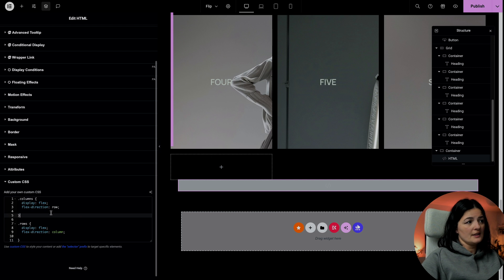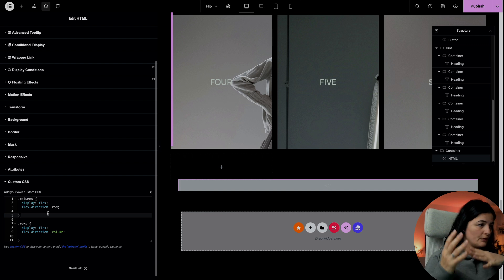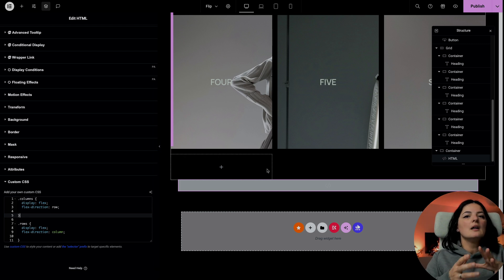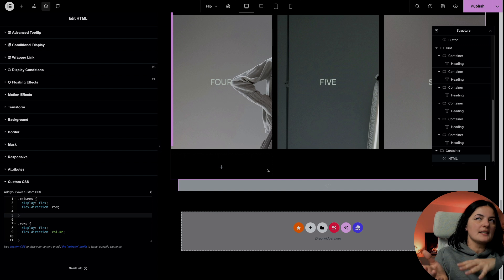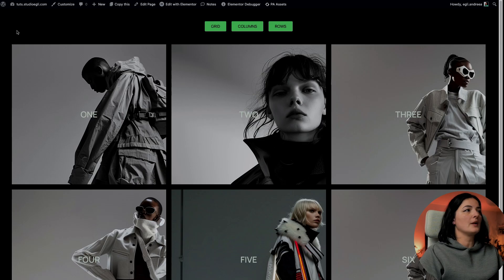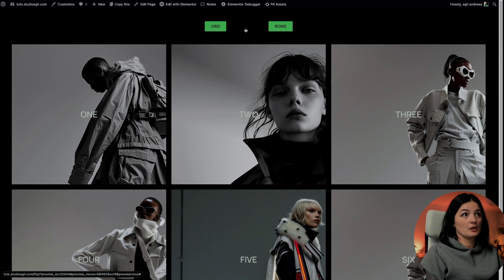As you can see, the 'columns' and 'rows' classes convert the display to flex — flex direction row and flex direction column respectively. So from a grid, the layout basically transforms into a flexbox dynamically. Let's have a little demonstration. We're in grid mode right now, and now on click we have columns set, and now we have rows.